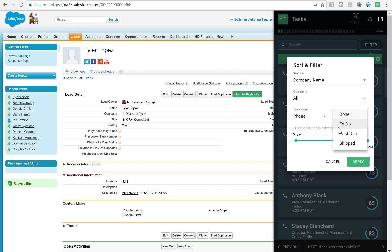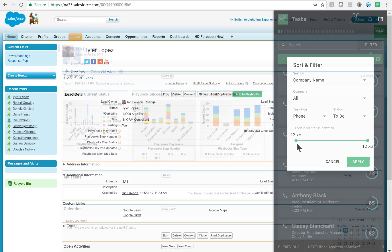We also give the option down here to filter by time zone, which is important. I don't want to call people too early or too late. And all of these options help me to take control of the sales process, reaching out to the right people at the right time, while still getting through my list of prescribed play tasks.